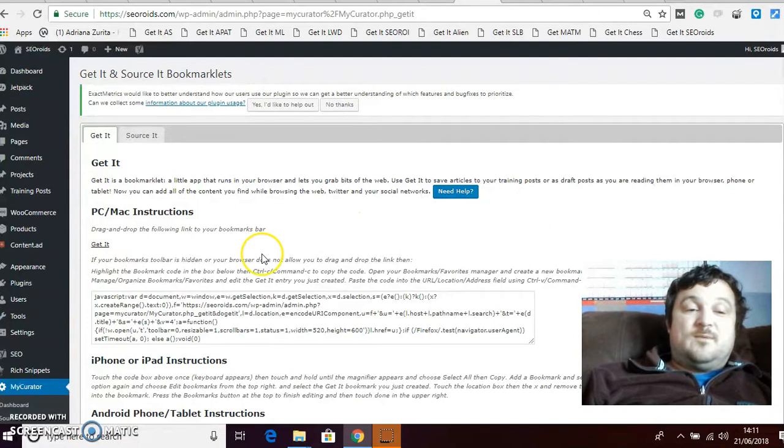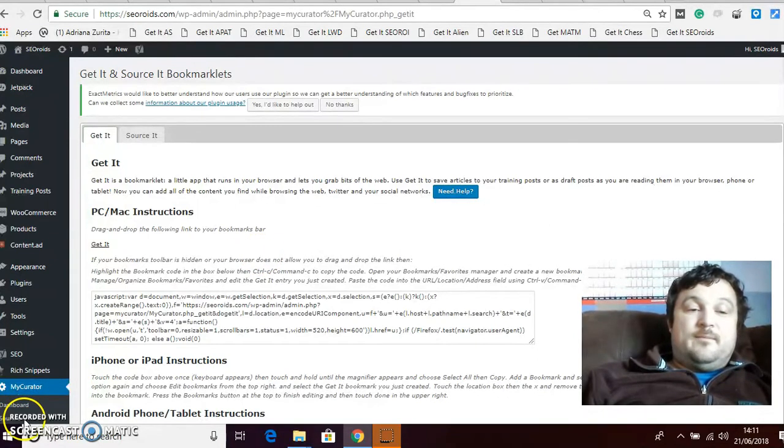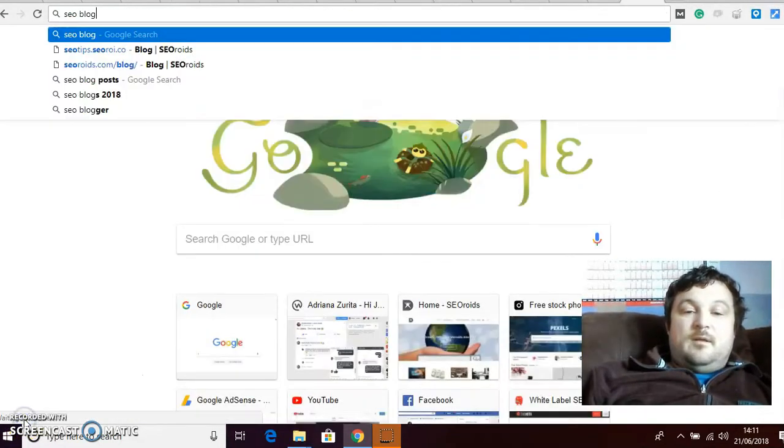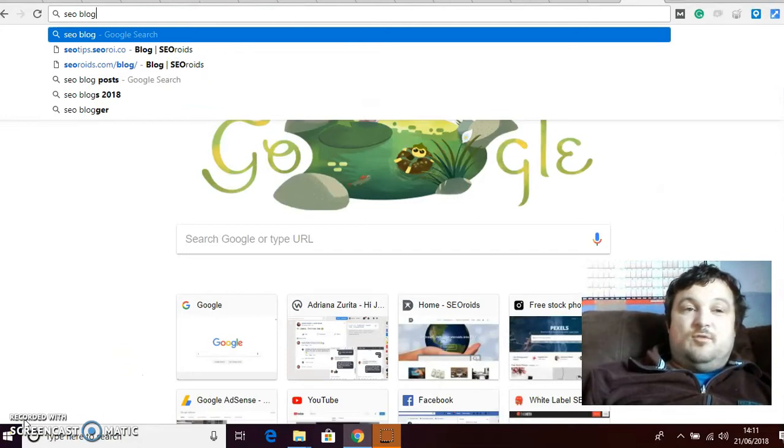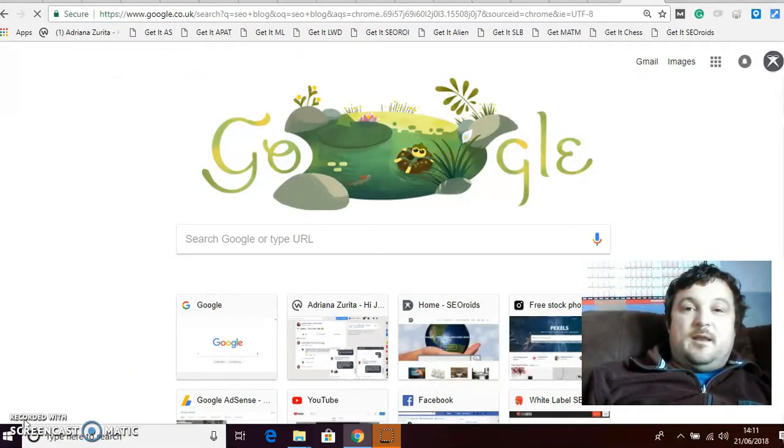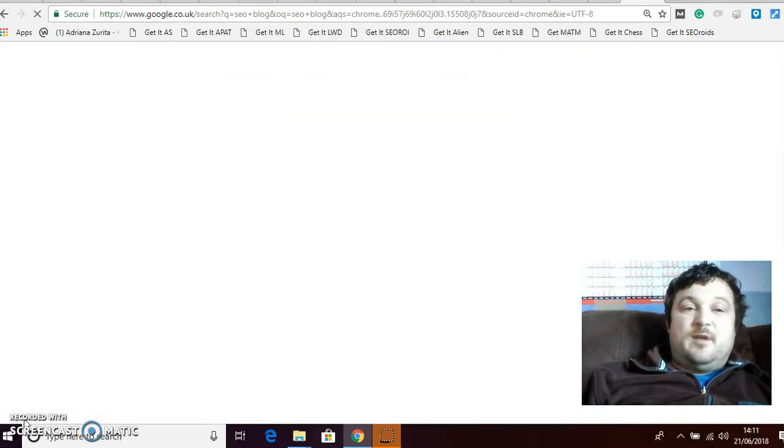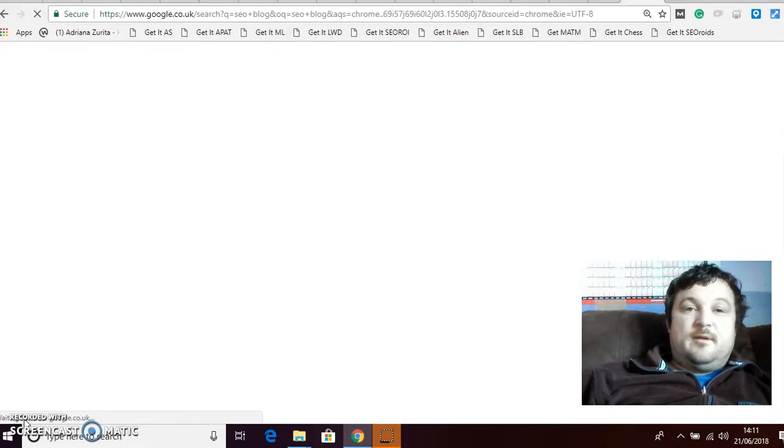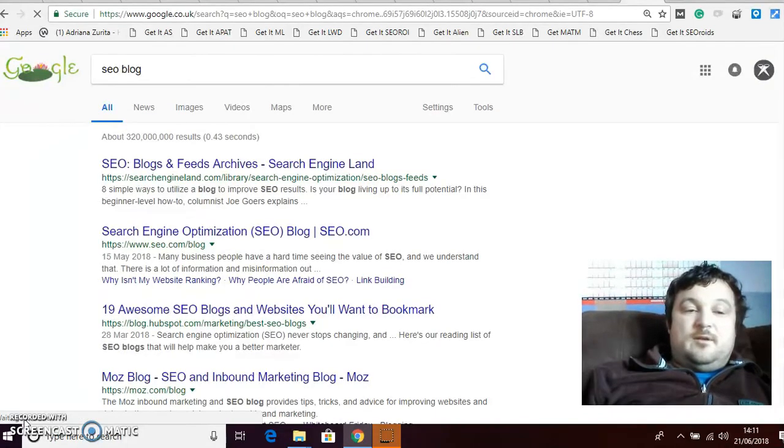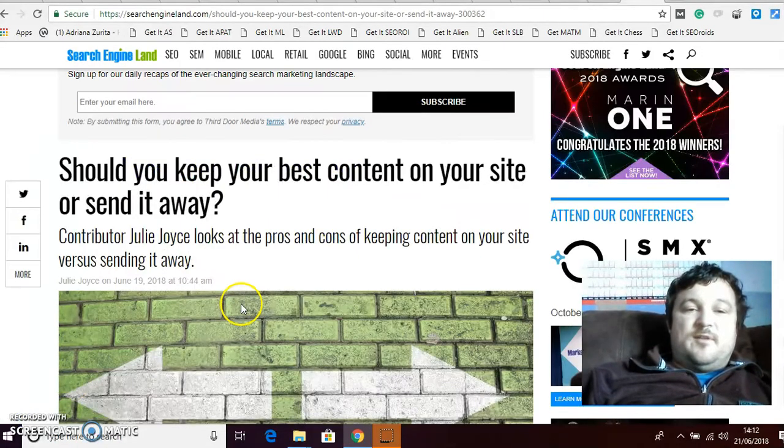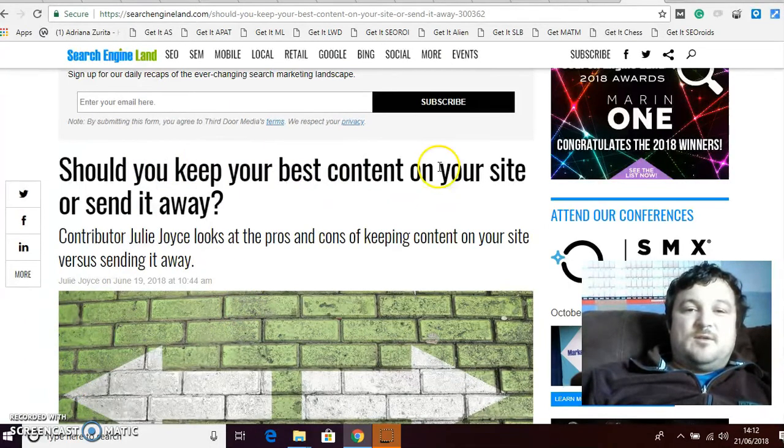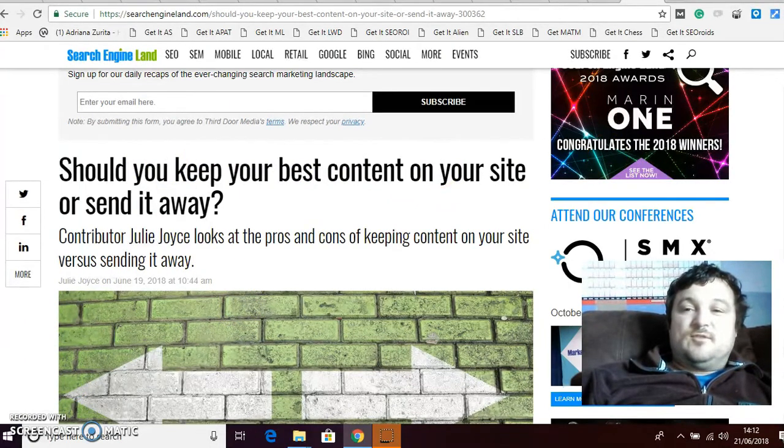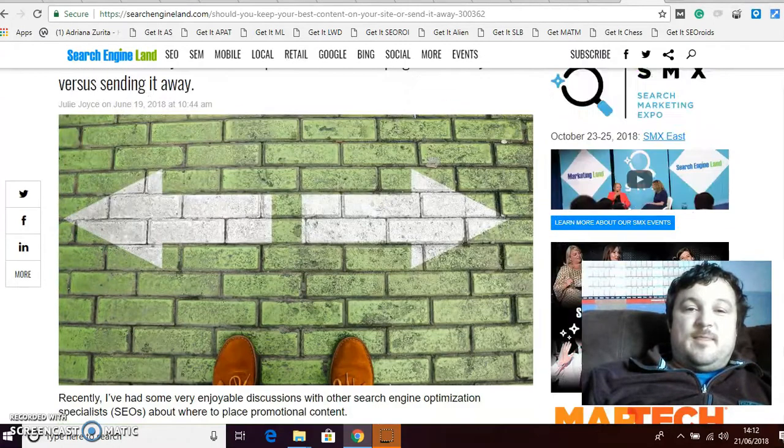So I'm gonna find an SEO blog. I'm just googling SEO blog and I'm gonna find a nice article that I like. Let me just find that. So I just found a nice article, it's called should you keep your best content on your site or send it away.